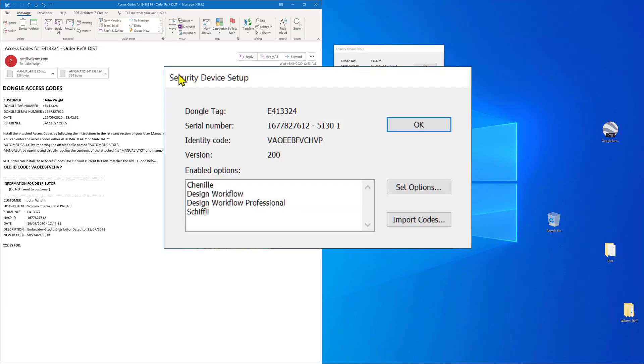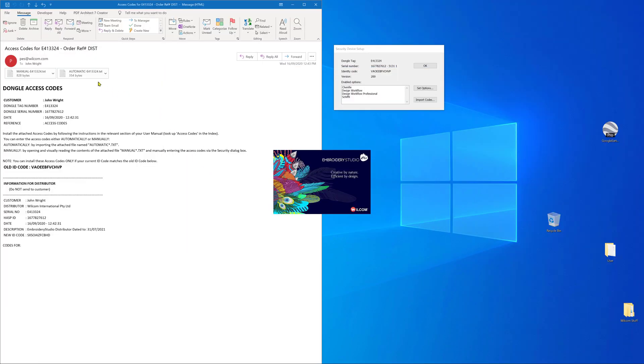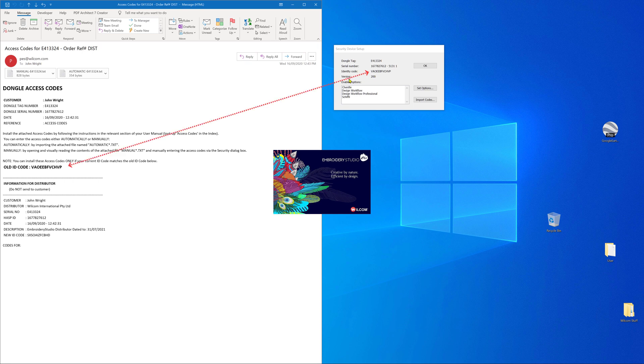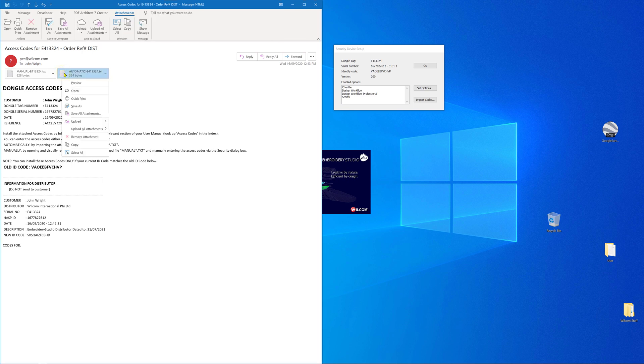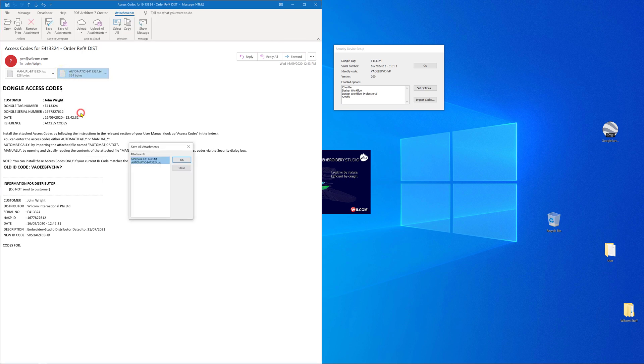Check your email and you should find an email from pairs@willcom.com with two attachments. Check that the old code matches the codes in the device setup. Once you've established that the codes do match, right-click on the attachments and save to a place you remember. The desktop would be a good option.